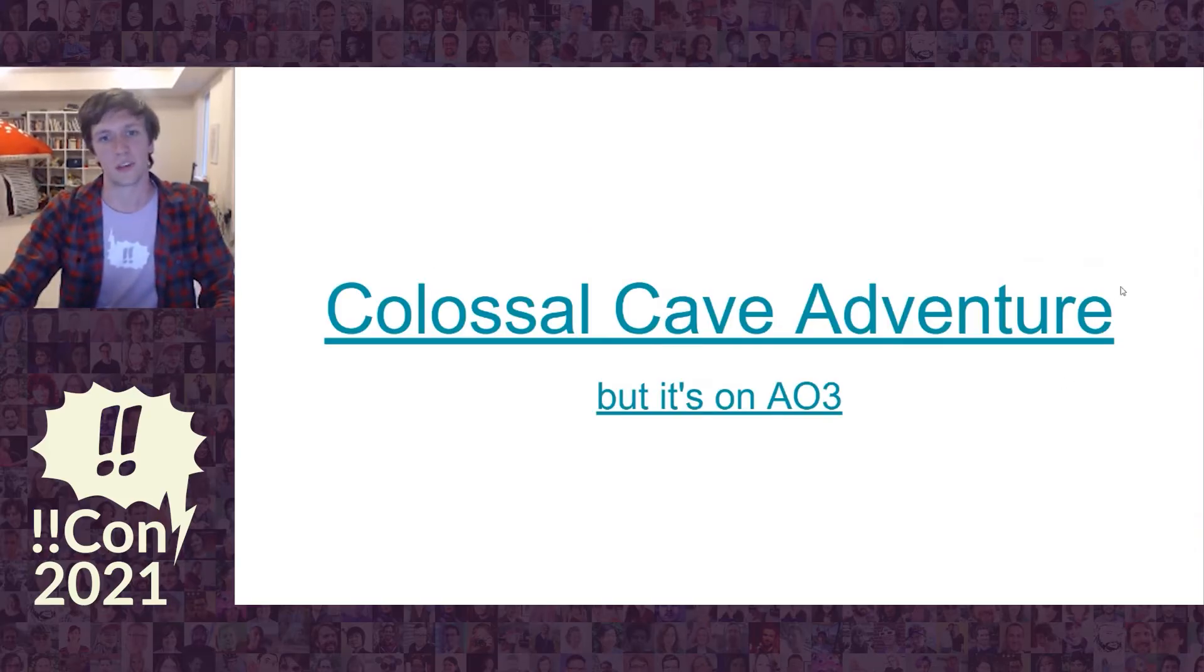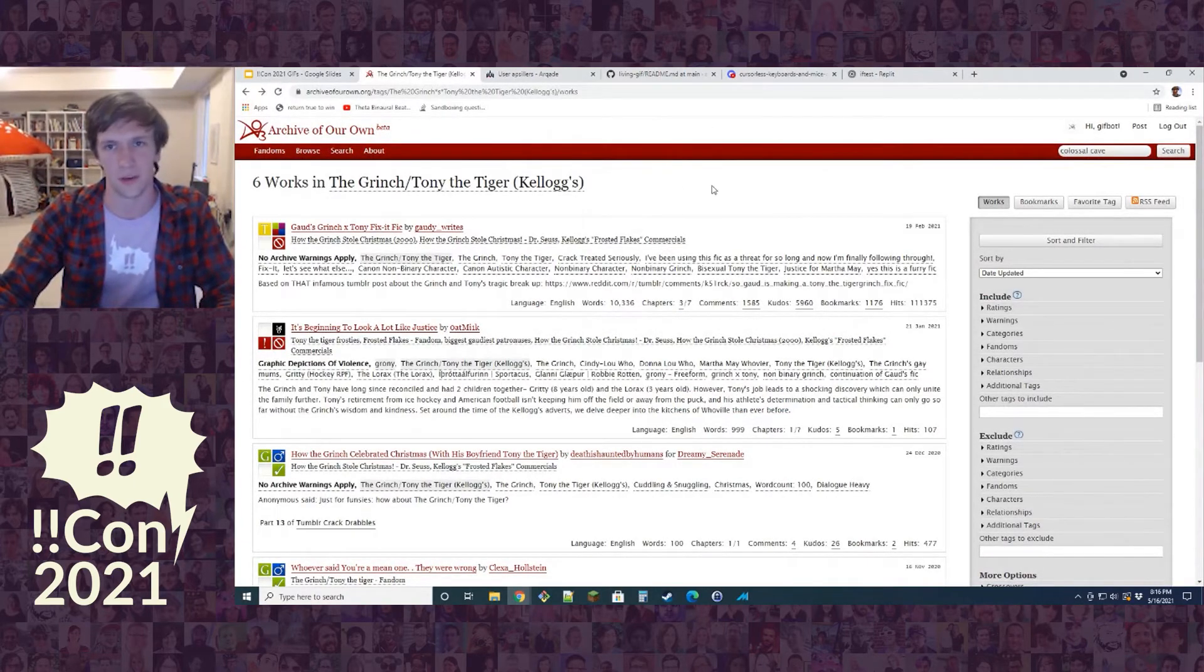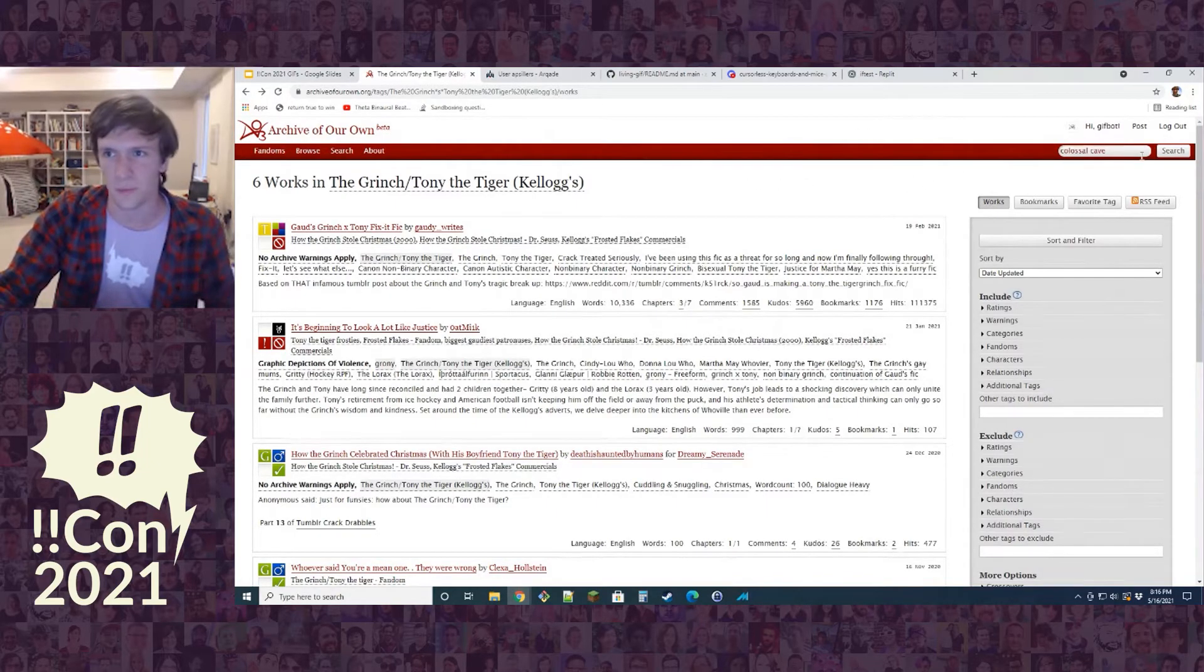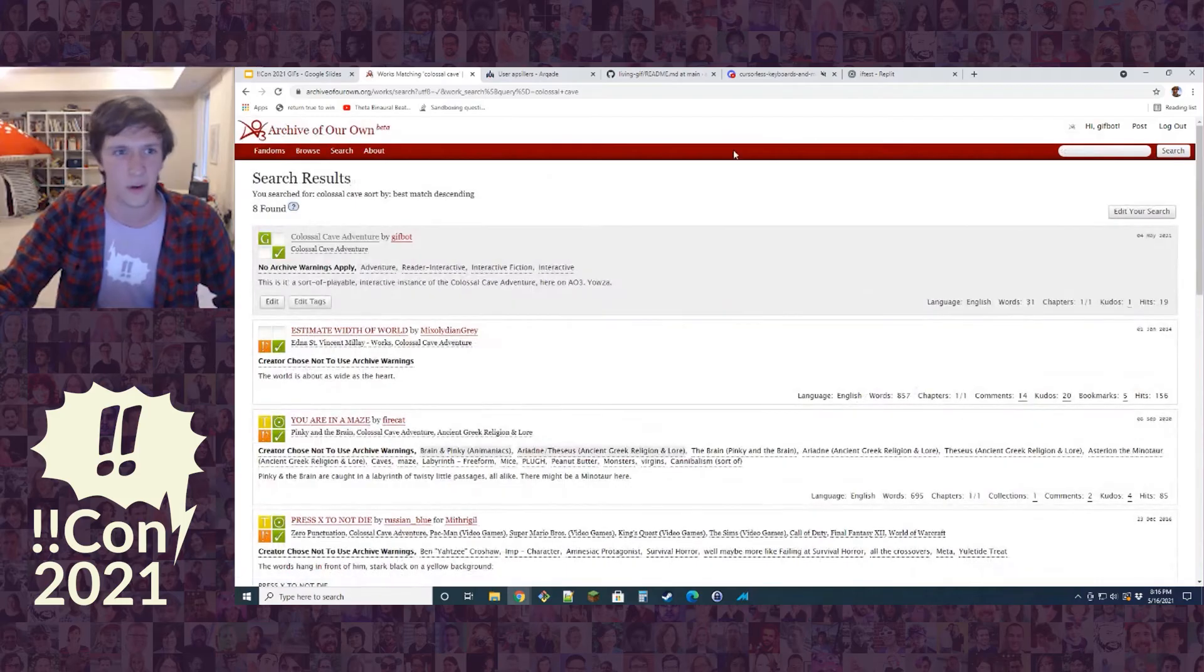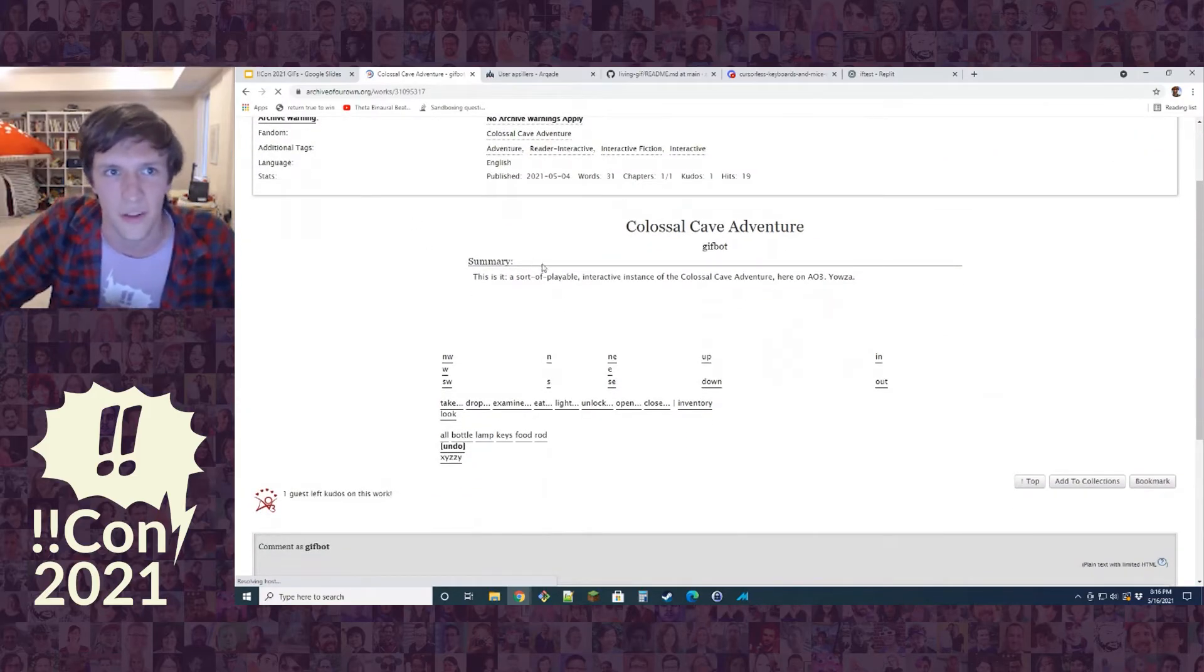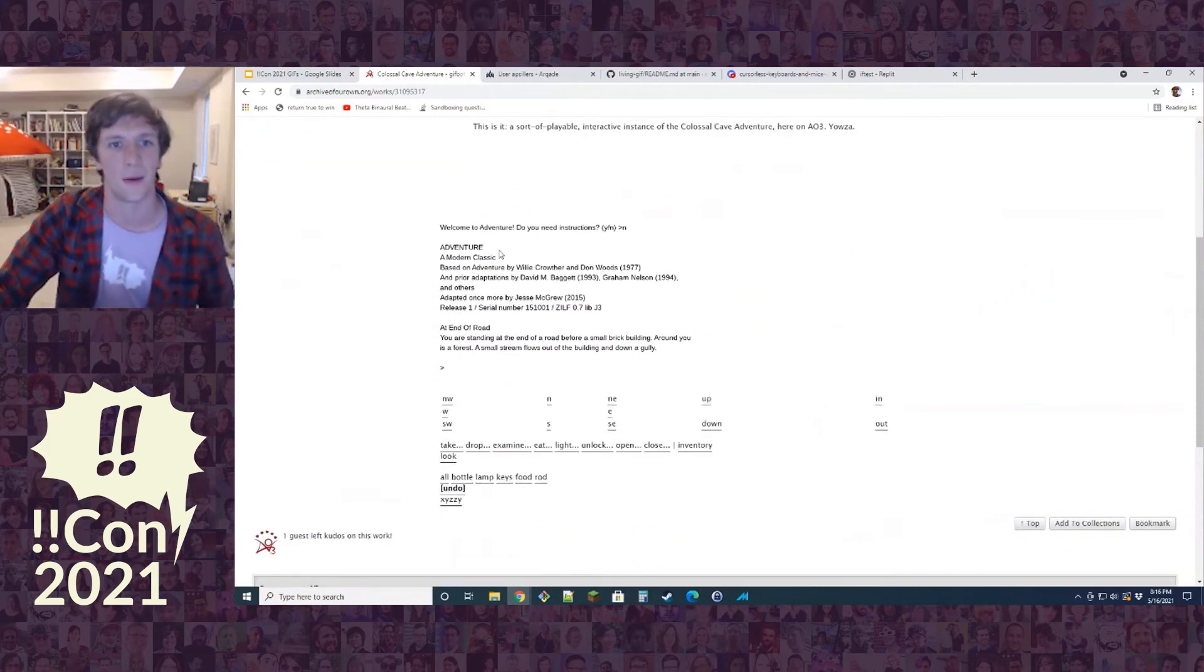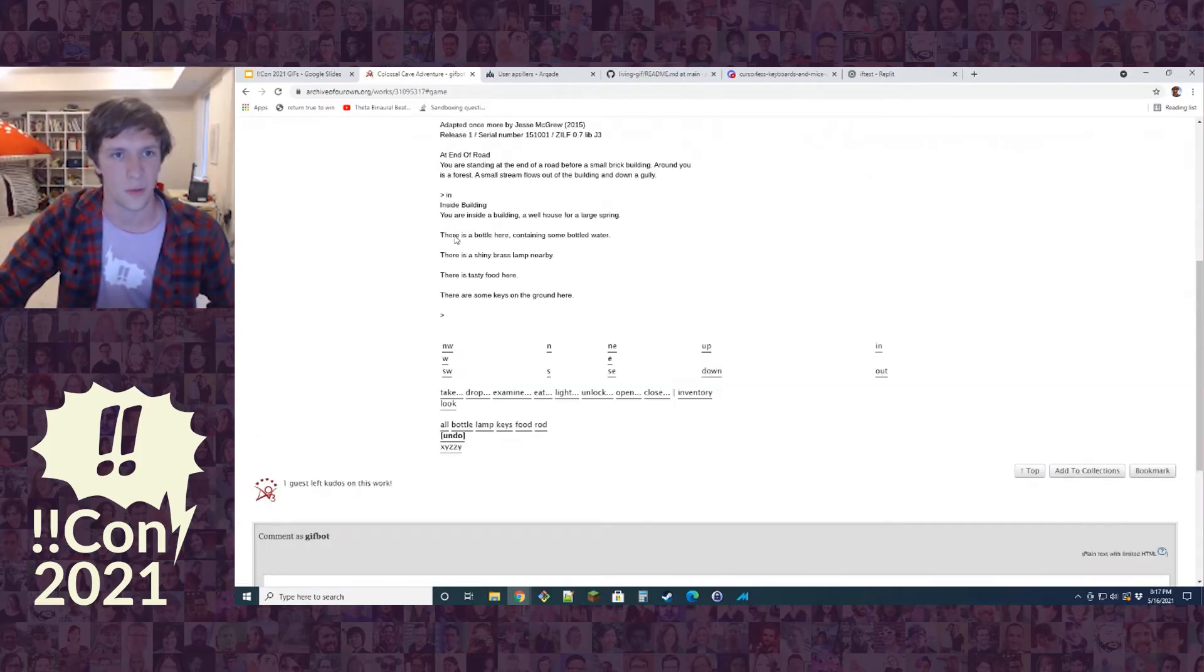Now I'm going to show you an actual application. Archive of our own, it's a site for posting fanfiction. We're going to look for Colossal Cave fanfic. Here's a thing that I made, Colossal Cave Adventure. This actually is the Colossal Cave Adventure. Here it is. Ta-da. This is Adventure. This is a text adventure that we're playing right now. We're outside of a dirt building. We're going to go in. And now we're inside the building. We're playing a game.